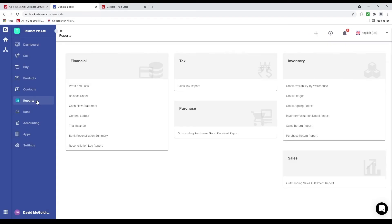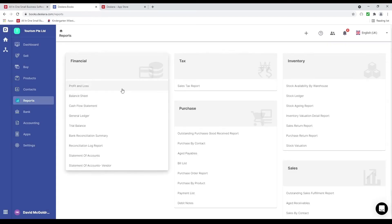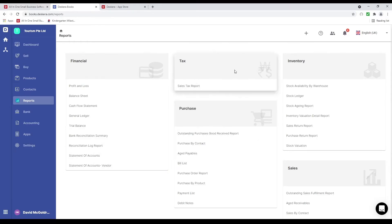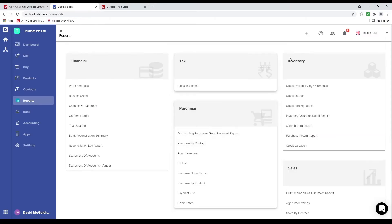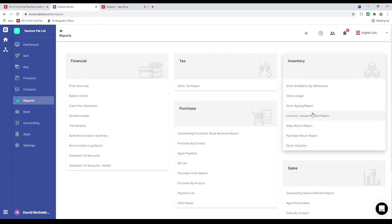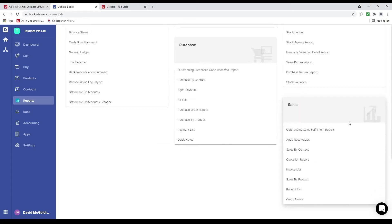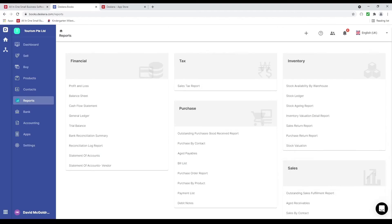Next let's go to reports. Inside here I can see my different financial reports such as profit and loss, balance sheet, cash flow statement, general ledger, trial balance, reconciliation reports, and statement of accounts. I can see my tax report — this changes based upon your statutory compliance, so each country has their own and since I'm in the US I see my sales tax report. I can see purchase reports, aged payables, bills, payment list, inventory reports, and sales reports including aged receivables, sales by contact, invoice list, receipt list, and credit notes. That was a quick look at Deskera Books.